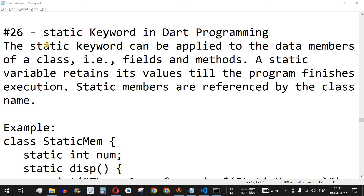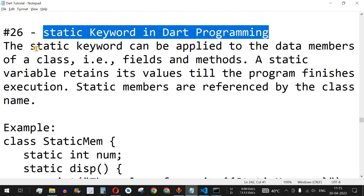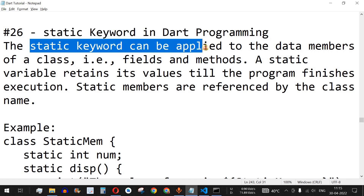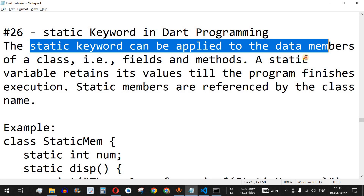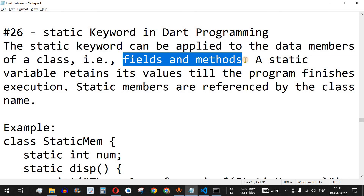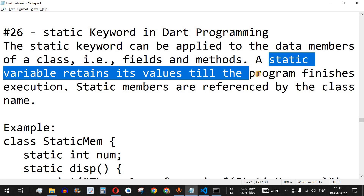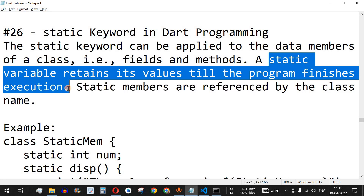Welcome to another video in which we are going to learn about the static keyword in Dart programming. The static keyword can be applied to the data members of a class. Previously we have seen how we can define a class and encapsulate fields and methods inside it. On these fields and methods we can apply the static keyword, and they can be called static fields and static methods. A static variable retains its value until the program finishes its execution.